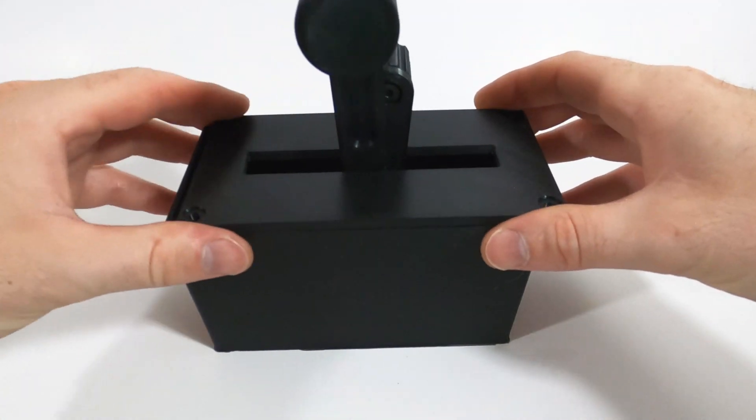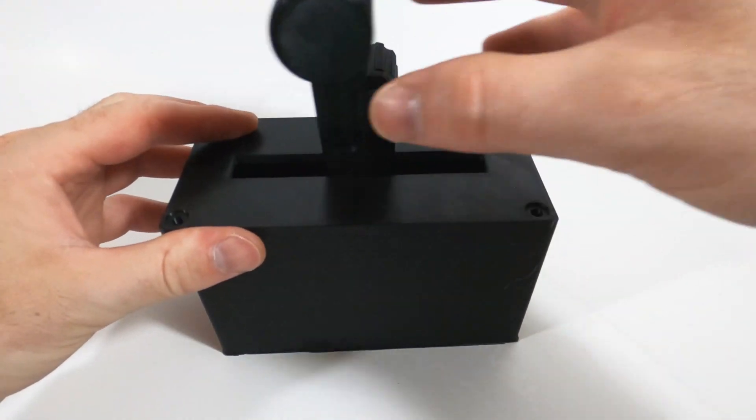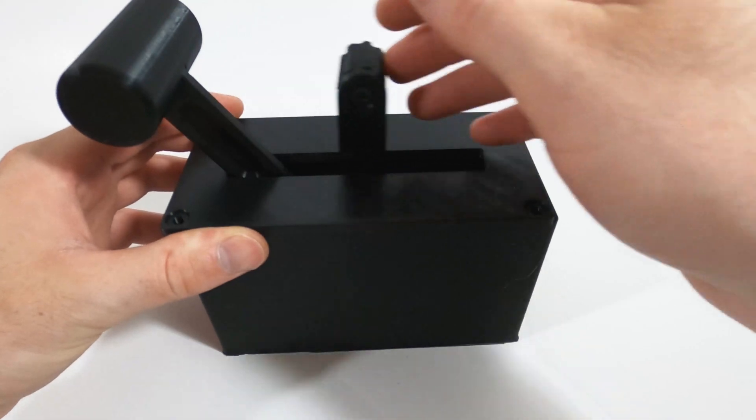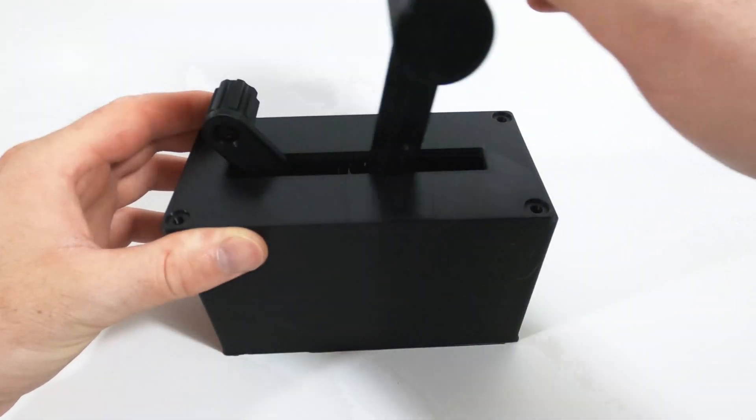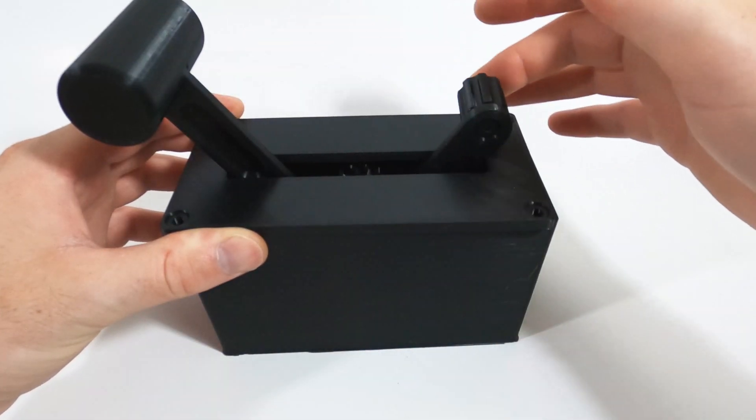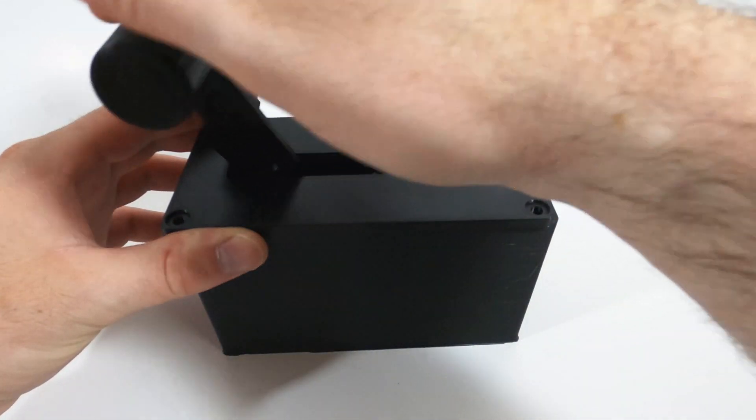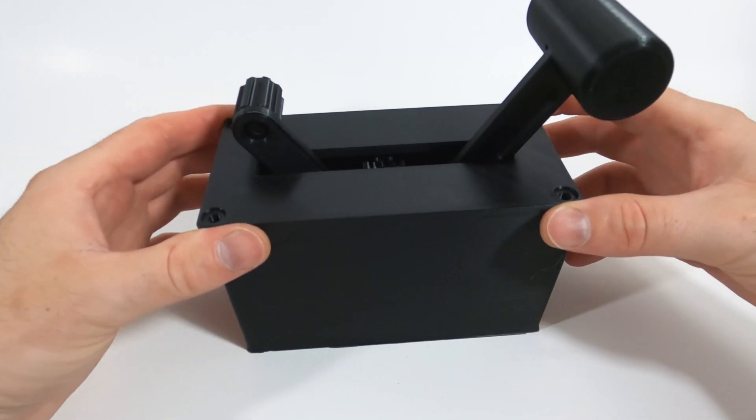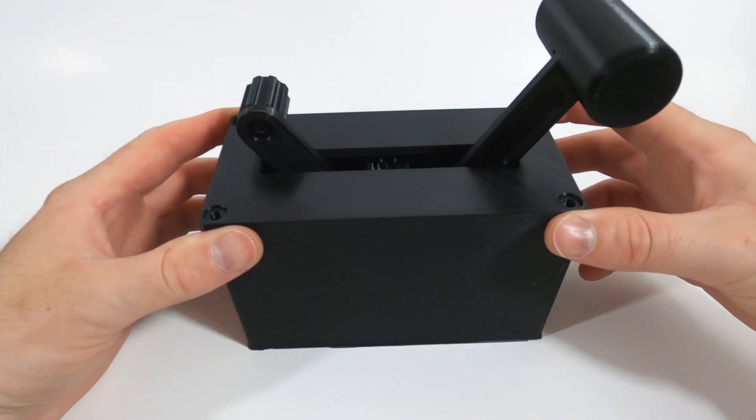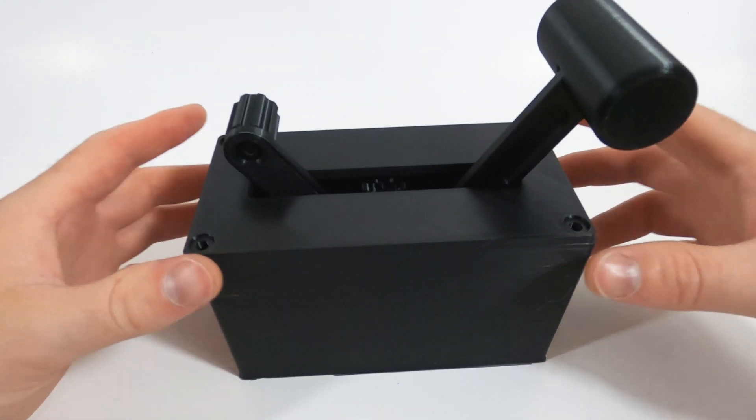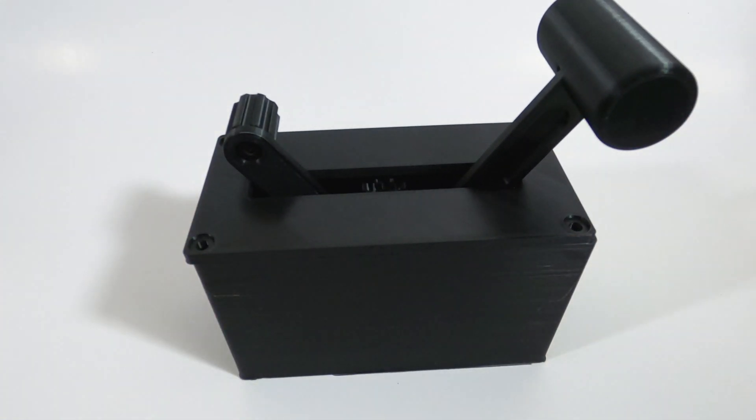And there you go, that's the 3D printed throttle. For wiring instructions, go ahead and check out SimVim's website or Air Manager.